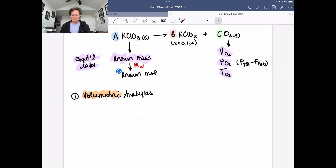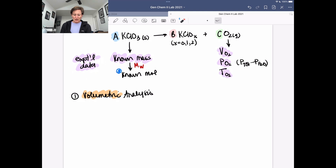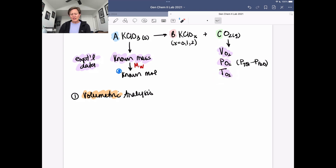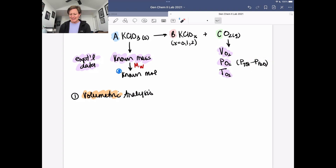First, let's take our volumetric analysis. That relates the mass of potassium chlorate we started with to the volume of oxygen liberated. We have a known mass of potassium chlorate and use molecular weight to determine moles. We also measure volume, temperature, and pressure of the oxygen gas. Remember, the volume of oxygen was a proxy for the volume of water displaced. The total pressure from the barometer equals the partial pressure of oxygen plus the partial pressure of water, since we collected the gas over water, so we subtract the water vapor pressure — which is temperature dependent — to get the oxygen partial pressure.